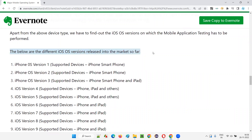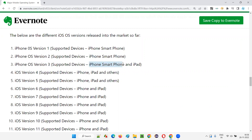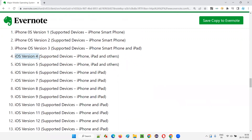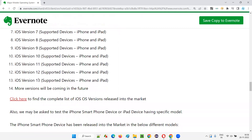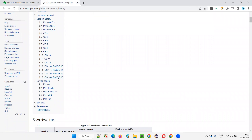The below are the different iOS versions released into the market so far. iPhone OS version 1 supported iPhone smartphone only — it doesn't support iPad. iPhone OS version 2 is also supported by smartphone but not by iPad. Coming to iOS version 3, it is supported not only by iPhone smartphone but also by iPad. Then iOS version 4 supports iPhone, iPad, and other device types. Then versions 5, 6, 7, and onwards to 13 and so on. The latest as of 26 November 2022 is iOS 16.